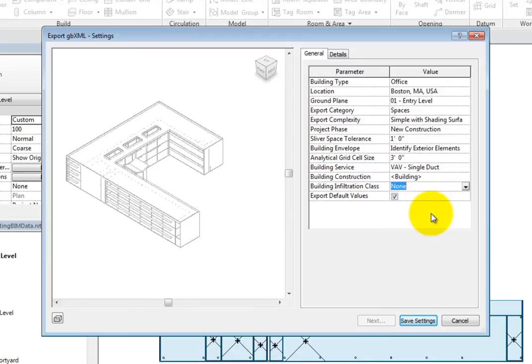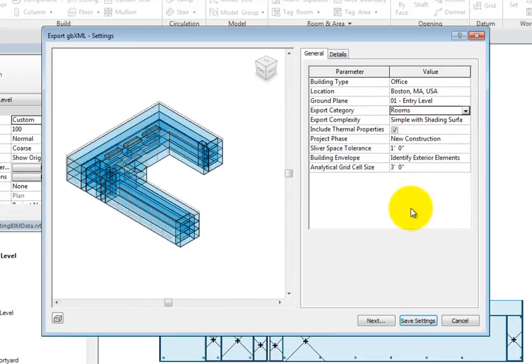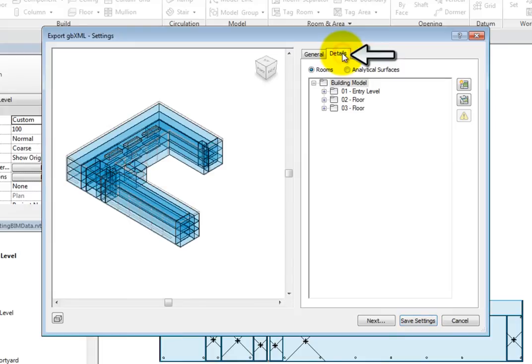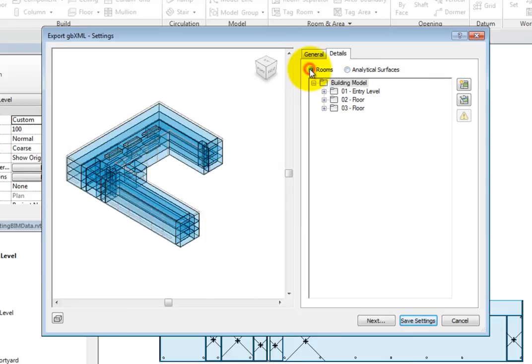Change the Export category back to Rooms. On the Details tab, you can choose to view the rooms or the analytical surfaces. When you switch from one to the other, the preview will change.